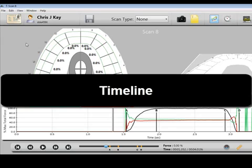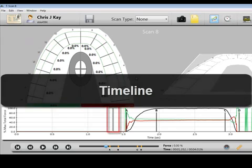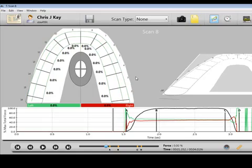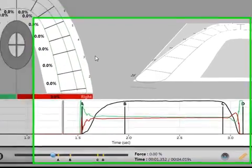Timeline. The timeline is a thick gray line that acts as a time indicator and can be moved to any location within the graph. This allows you to jump to any point in time during the patient's bite and view the force at that time.